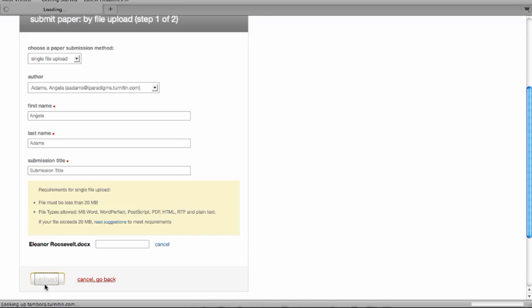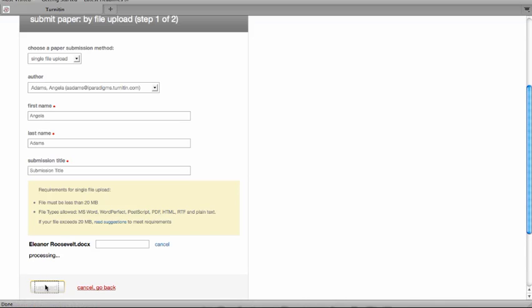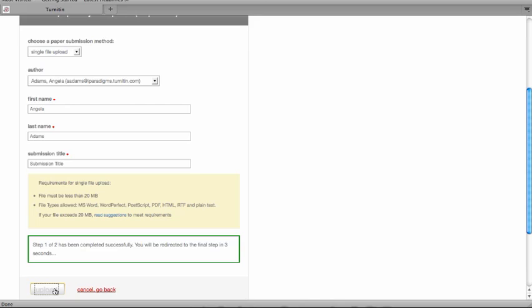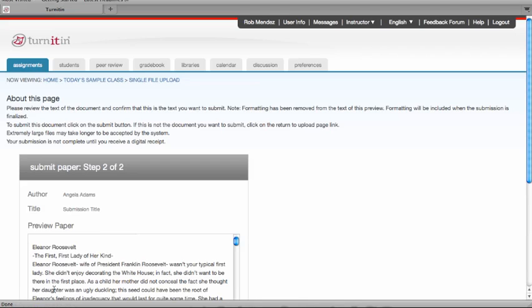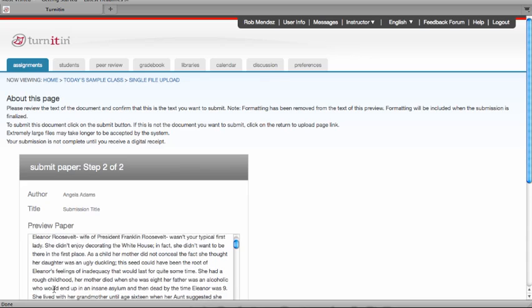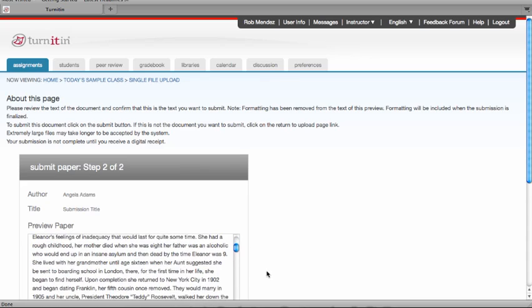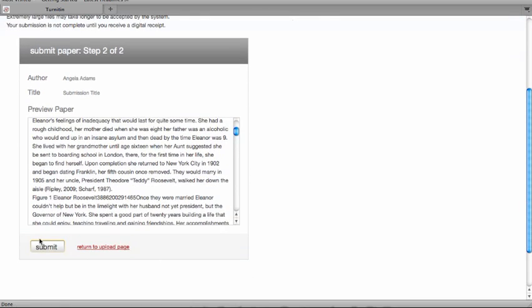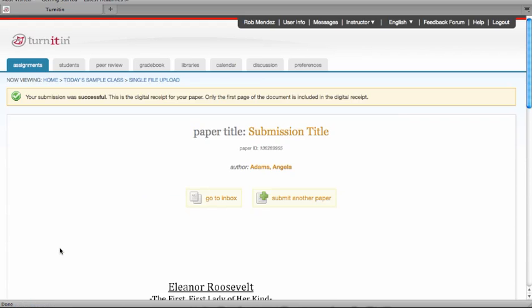You will be redirected to the Submission Preview page. Confirm that this is the correct document you want to upload. If you want to submit this document, click on Submit at the bottom of the page. And you will be redirected to the Turnitin digital receipt once the paper has been submitted.